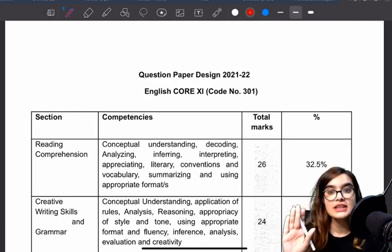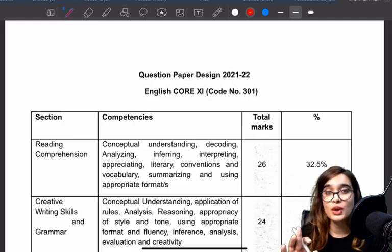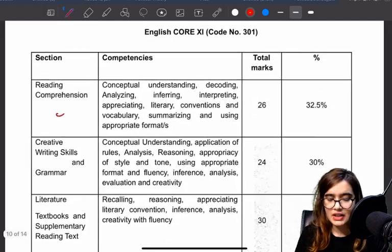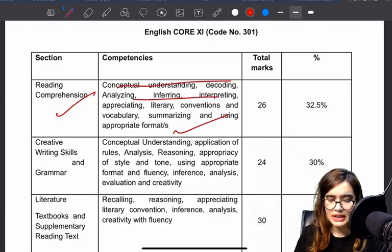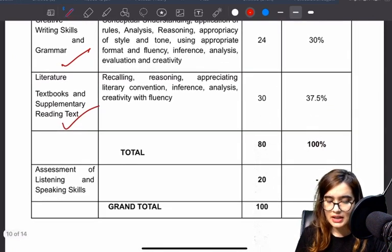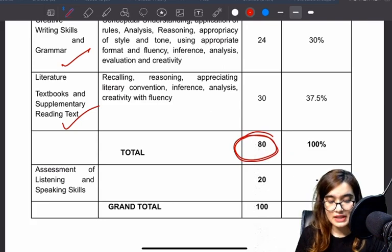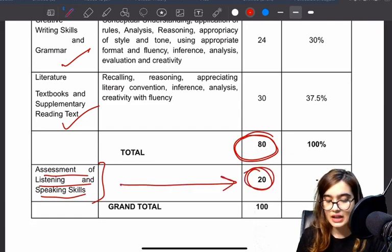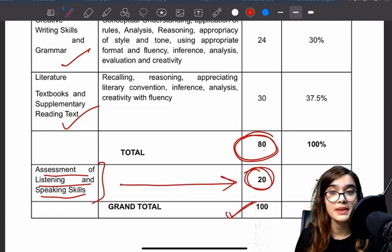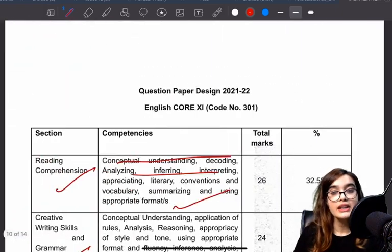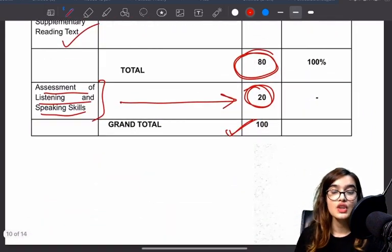So the overall design covers reading comprehension, creative writing, and literature. This is an 80-mark paper, after which you will have an internal assessment of 20 marks — making it 100 marks in total. The speaking component already has a course available, and if you missed it you can still take it to score 20 out of 20.